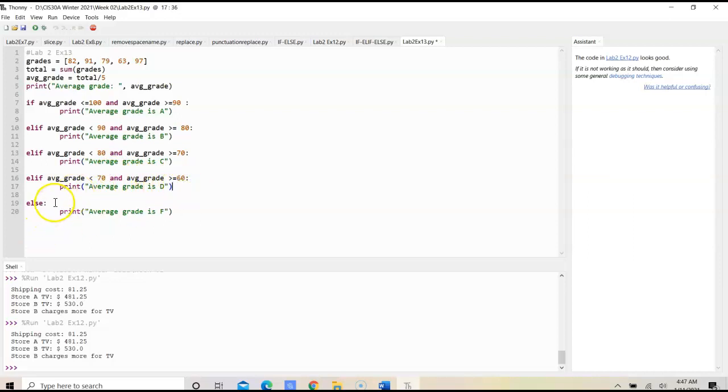And then lastly, we would have the else, that would be the grade range for F. The average grade would be F.